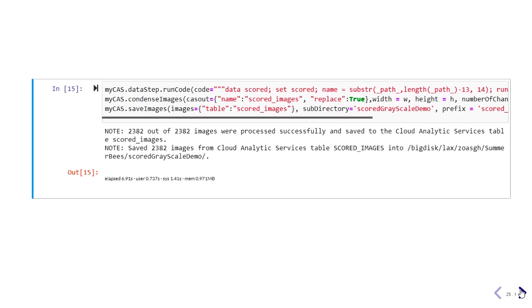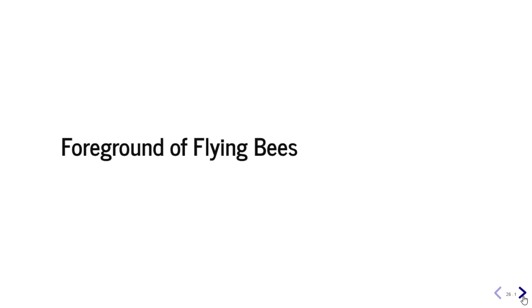To visually see the results we have to reconstruct the images by reversing the preprocessing steps and saving them. This shows the foreground of the flying bees from the original video — the background is completely removed. With images like this the object tracker can easily track the bees and perform the final counting.